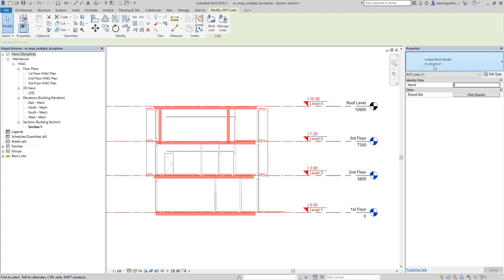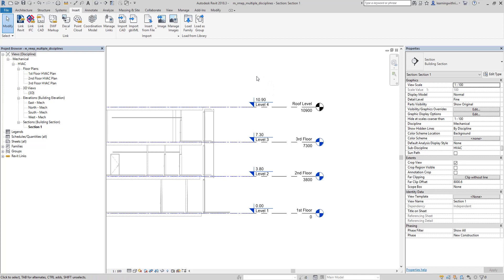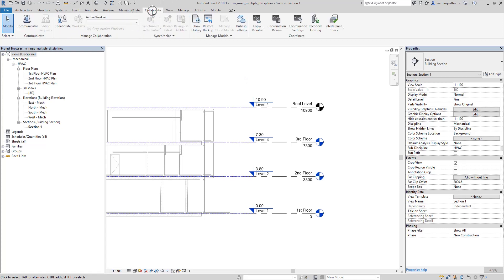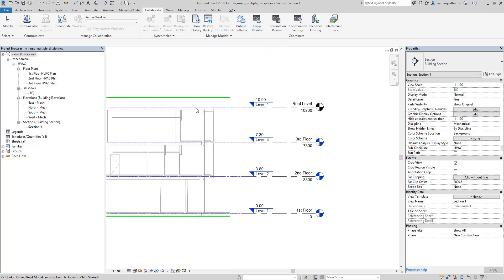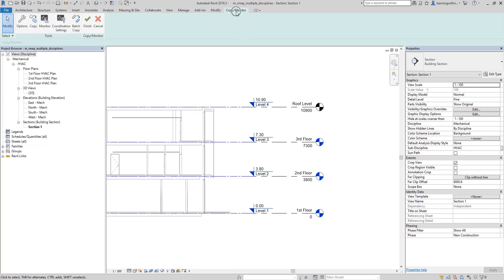We will monitor the structural levels so that the Revit MEP displays a warning when the floor-to-floor height changes. To use the monitor tool, go to the Collaborate tab, then Copy Monitor. Since we will be using our link model, select Use Link and then click the link model. You will then be able to go to the Copy and Monitor tab. Select the Monitor tool.